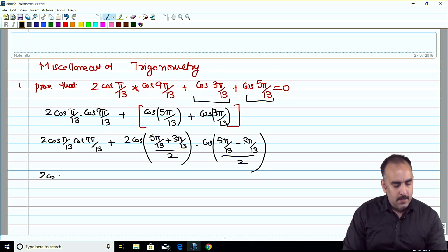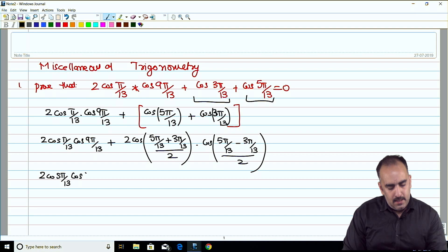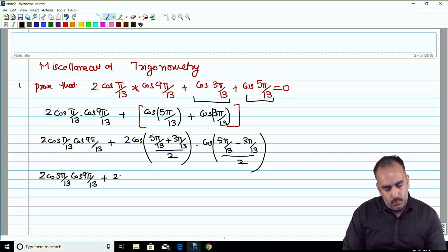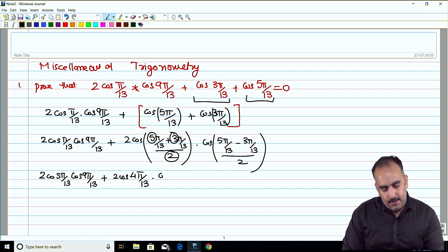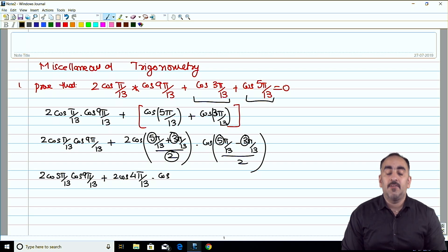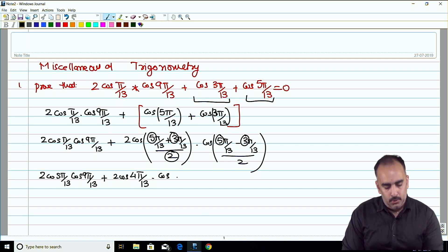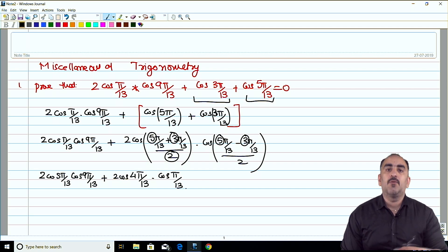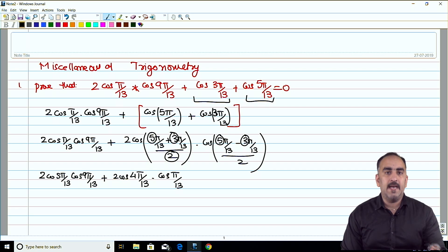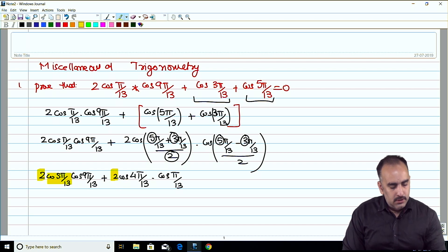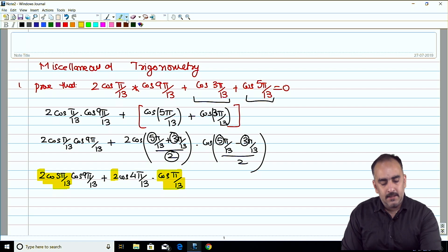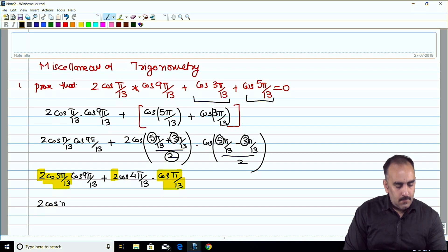So the expression becomes 2cos(π/13)·cos(9π/13) + 2cos(4π/13)·cos(π/13). The LCM gives us a factor of 2, and we can see that 2cos(π/13) is common. A good student will notice: take 2cos(π/13) as the common factor. Inside we are left with cos(9π/13) + cos(4π/13).